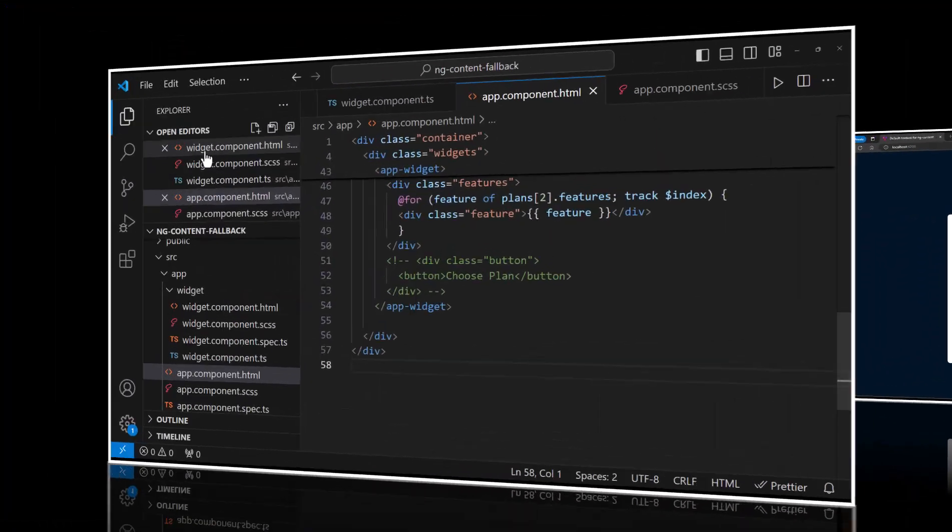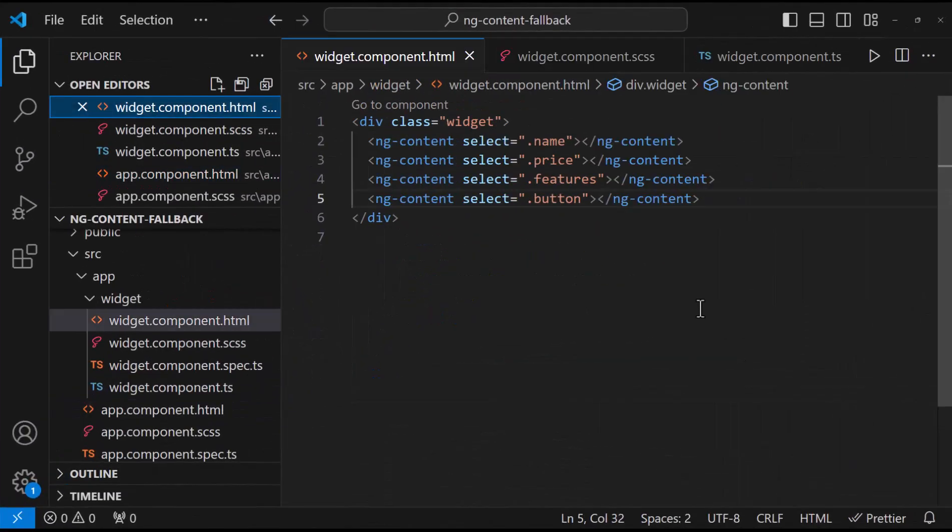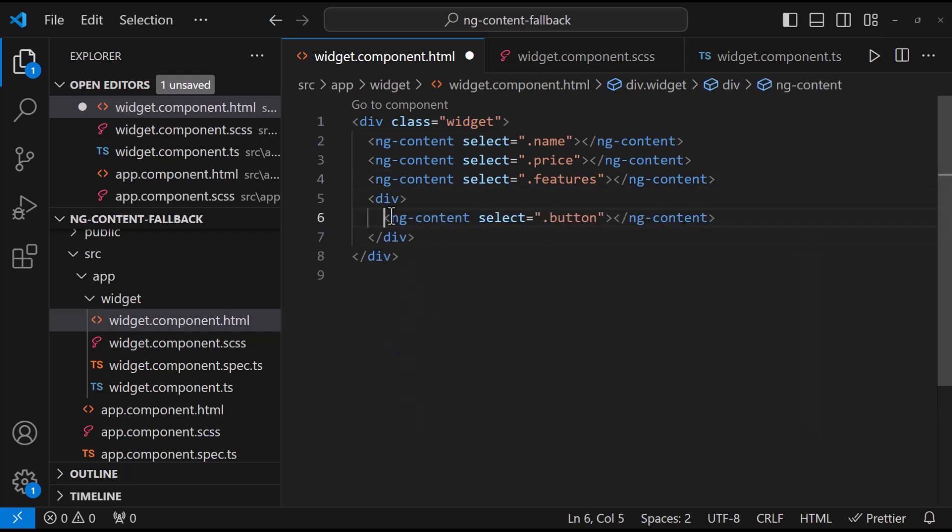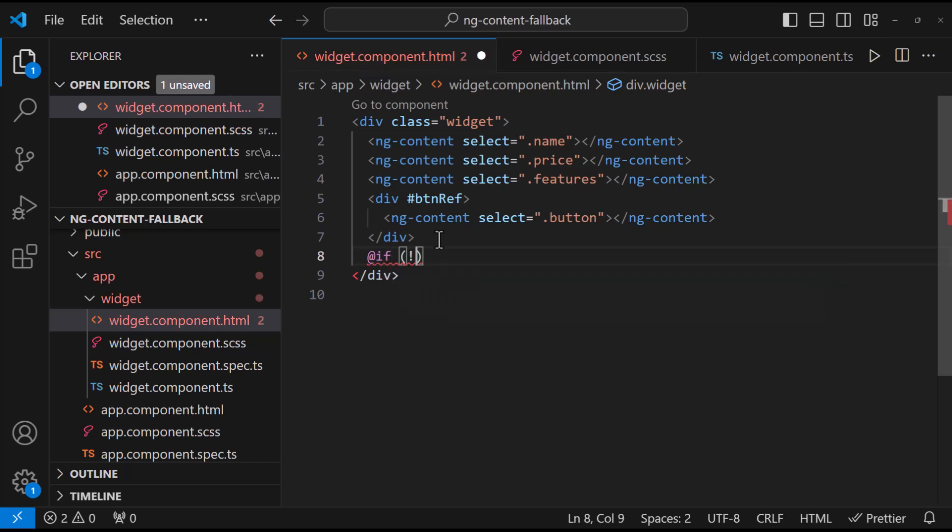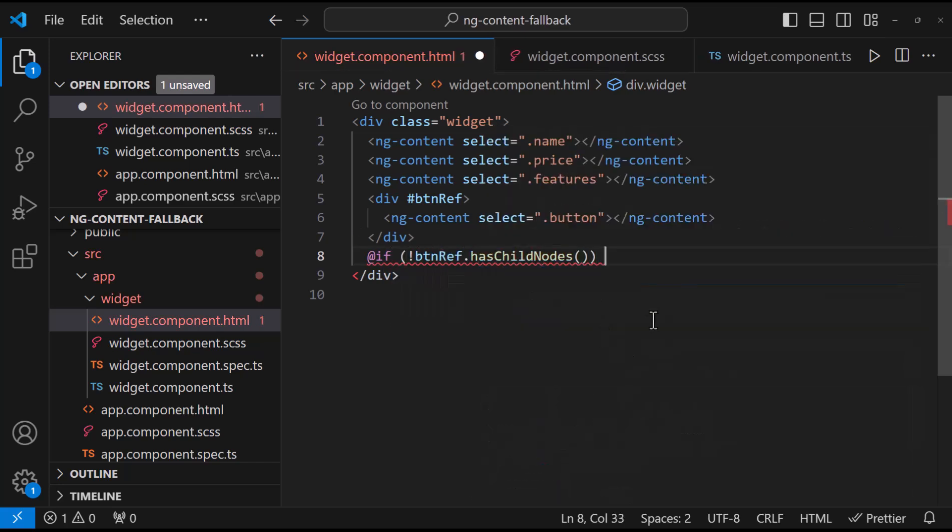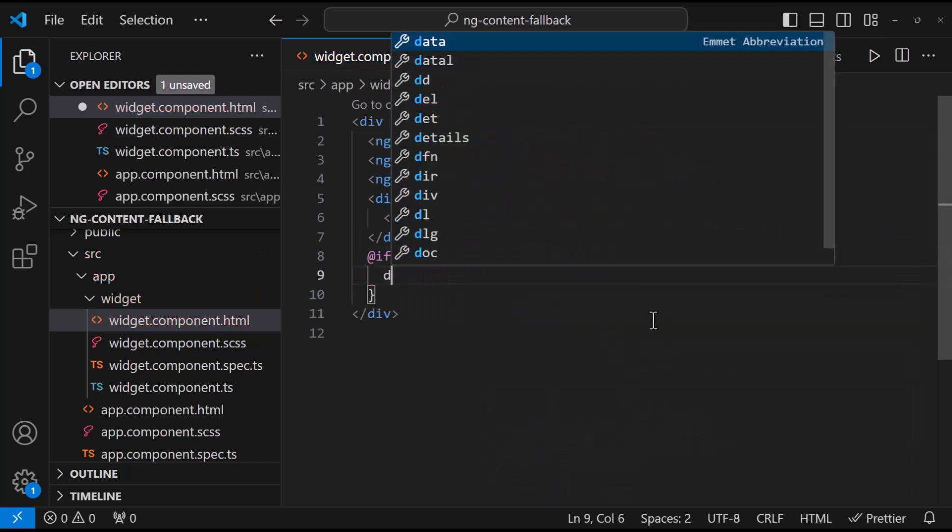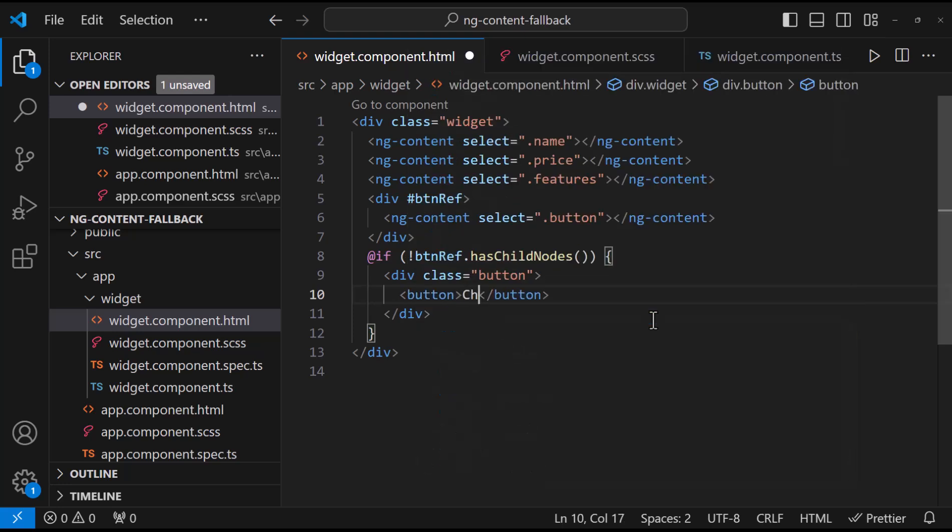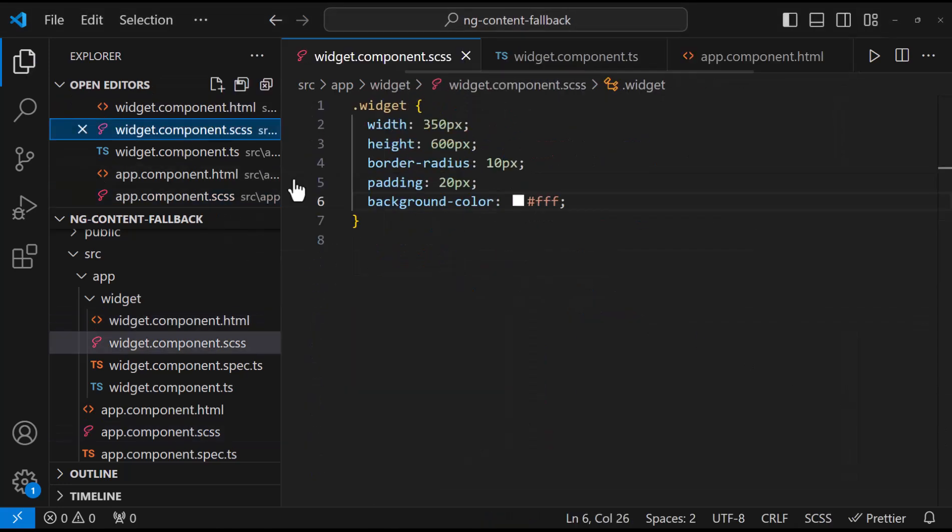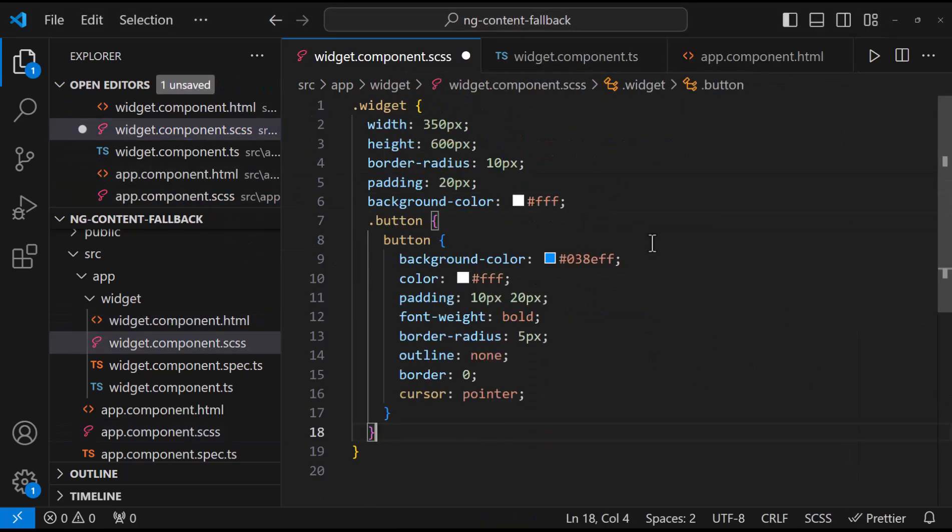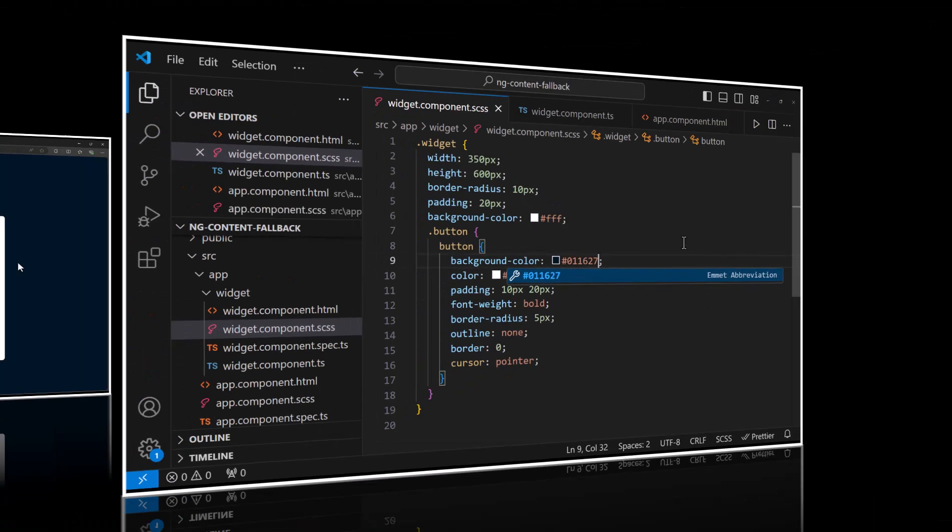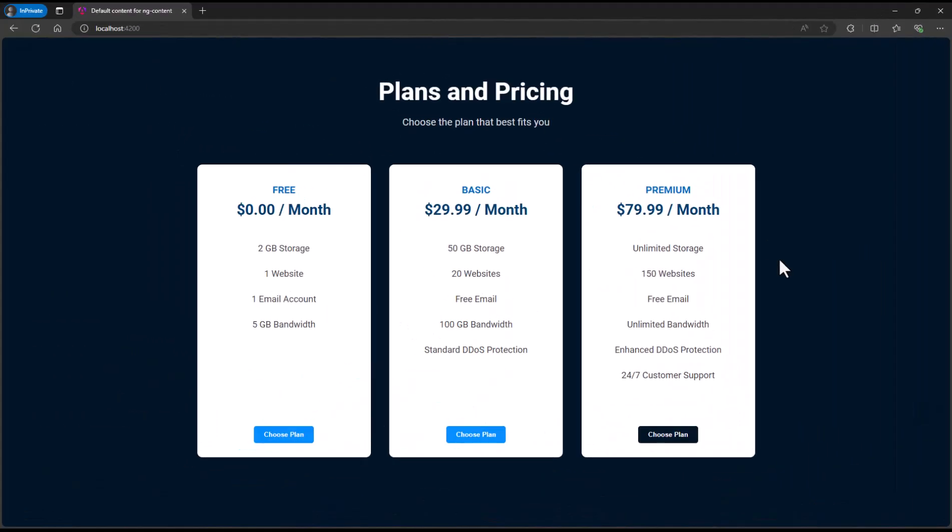To address this, in the earlier versions, we introduce a template reference variable, and use an if condition to check whether it has any child nodes. If child nodes are not there, we can default the content. Let me add the button CSS. Here let me give a different color to see the difference.